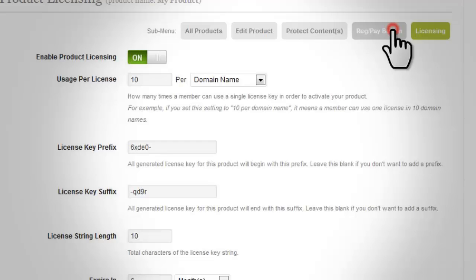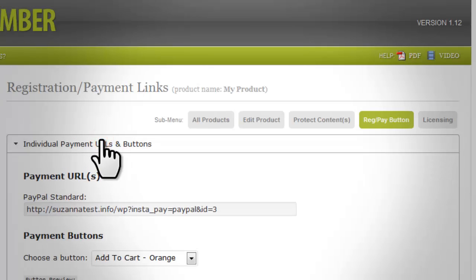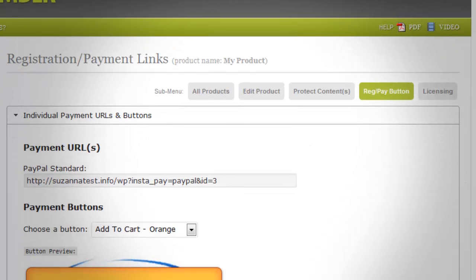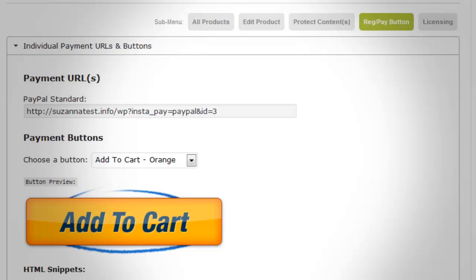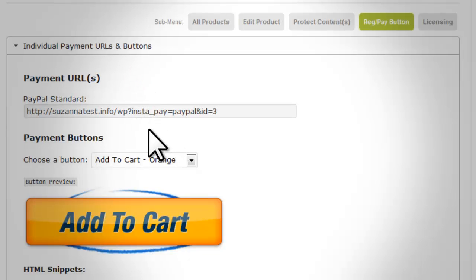Red Pay Button: click the Red Pay Button to start setting up and customizing the registration and payment button of the product. Click the 'Individual Payment URLs and Button' step to show the options. 'Payment URLs': this will show the URL that you can use to link text or images and redirect the visitor, when activated, to the specific payment gateway.